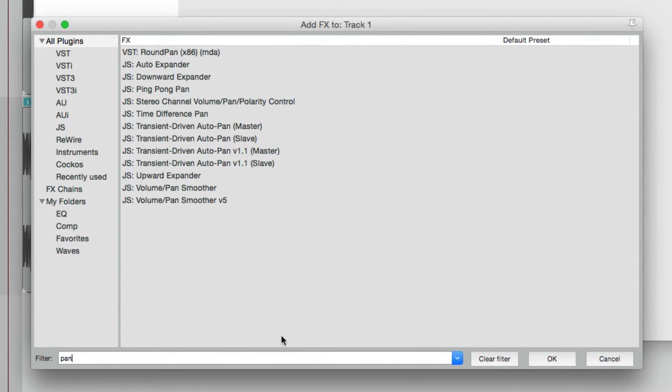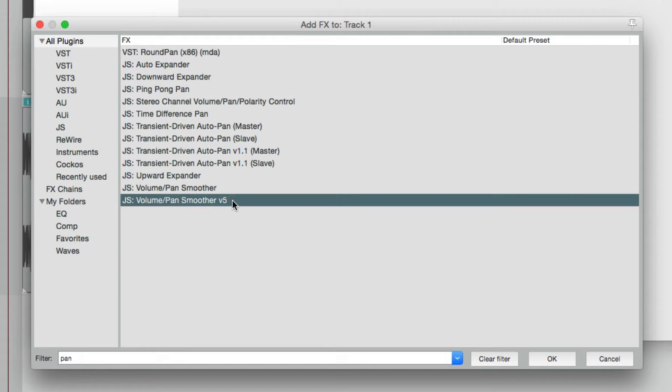Right down over here, there's a plugin called Volume Pan Smoother version 5. So it's meant for Reaper 5. So we'll choose that.